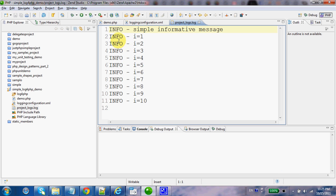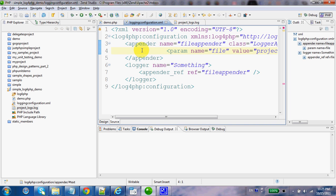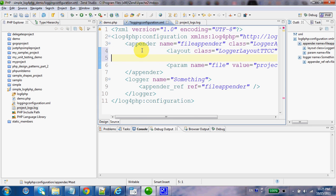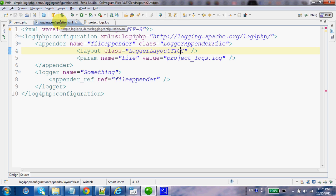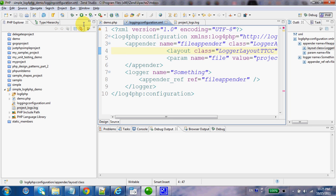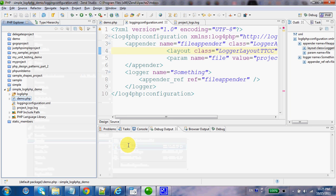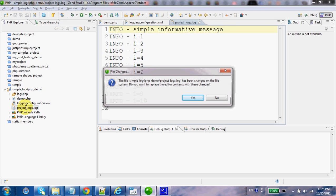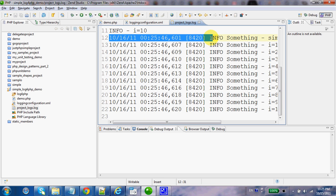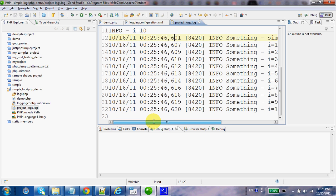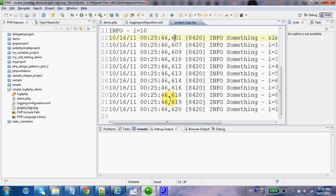We can change the layout of each log message by changing the configuration file. By placing, for example, the child element layout and specifying a class attribute with this value, we shall get log messages in a different, more sophisticated layout. Let's execute one more time. Now, if we check the logs file, as you can see the additional messages have a more practical layout that tells us the exact time each message was written.